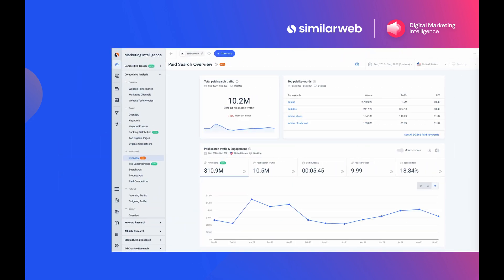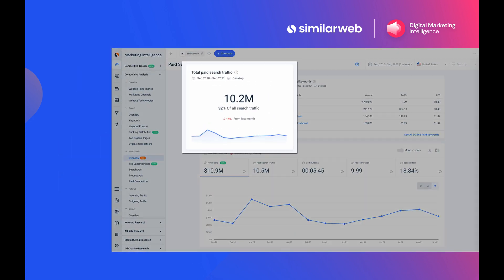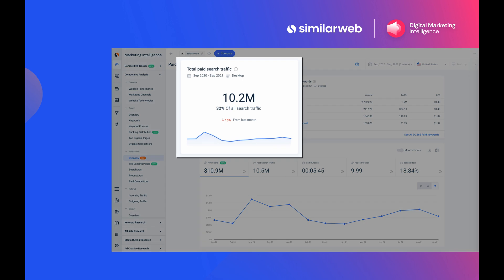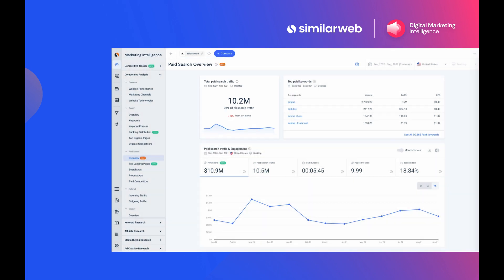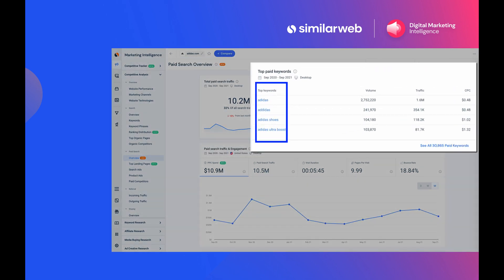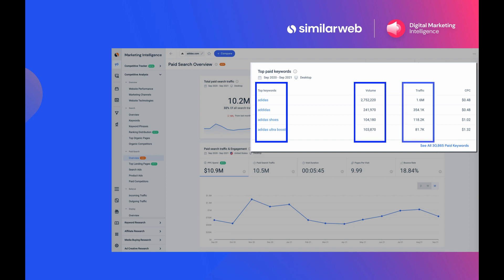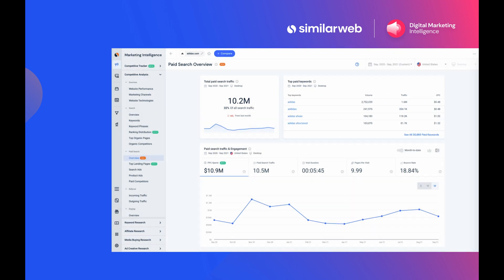With our paid search overview tool, you can get a quick view of the total paid search traffic for any website over a selected time period. You can also reveal the top paid keywords, their search volume, the traffic they generate, and their CPC as well.